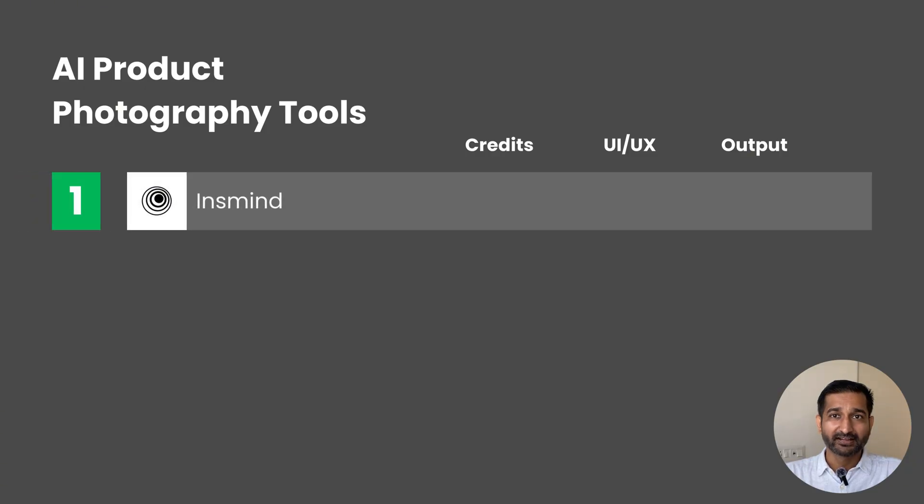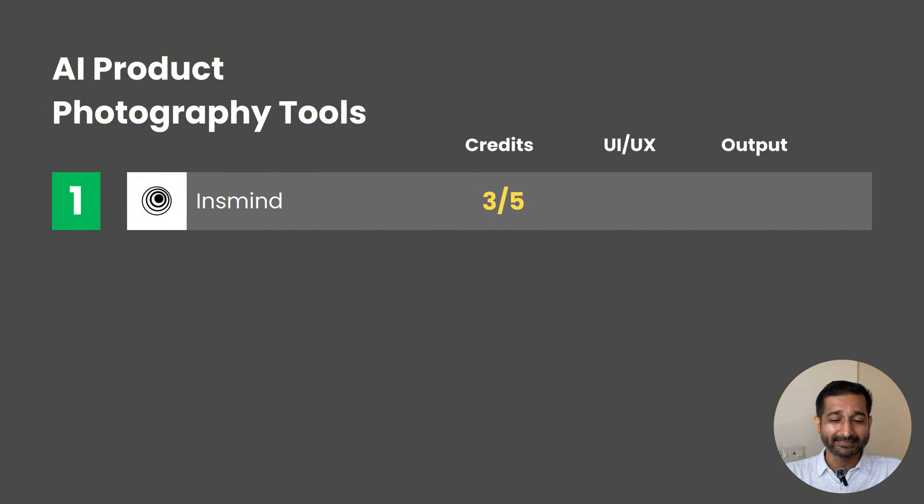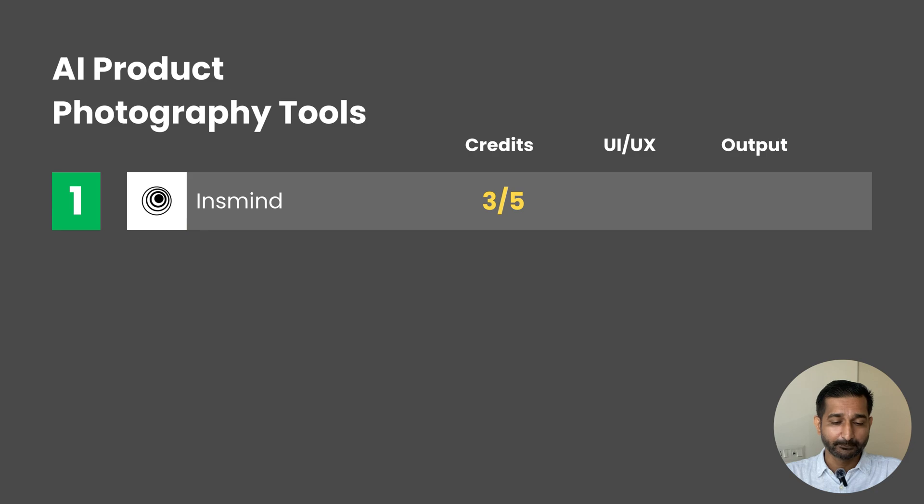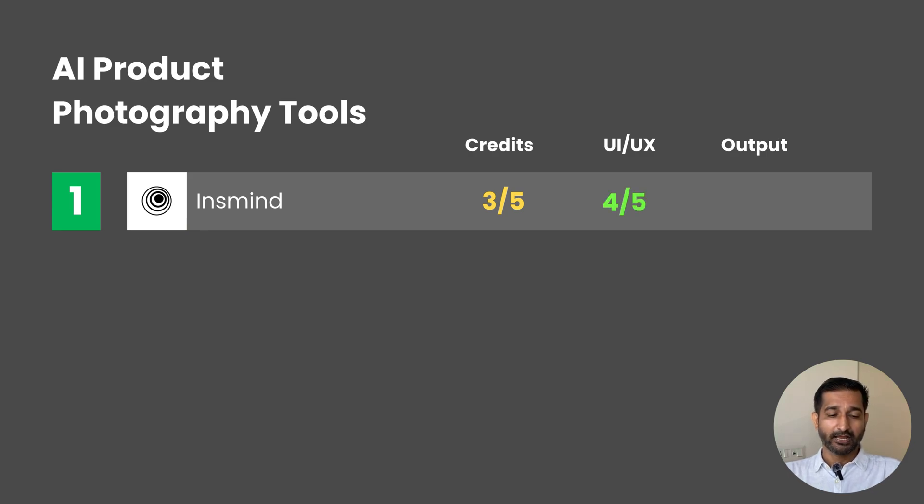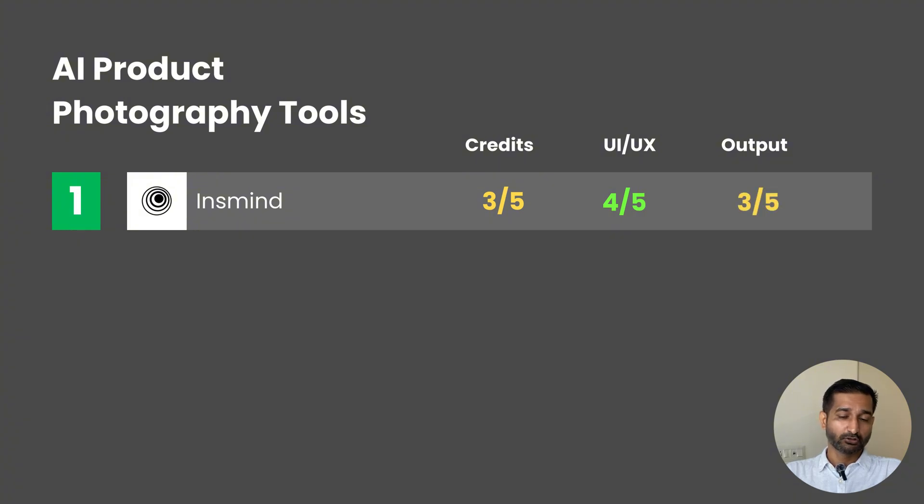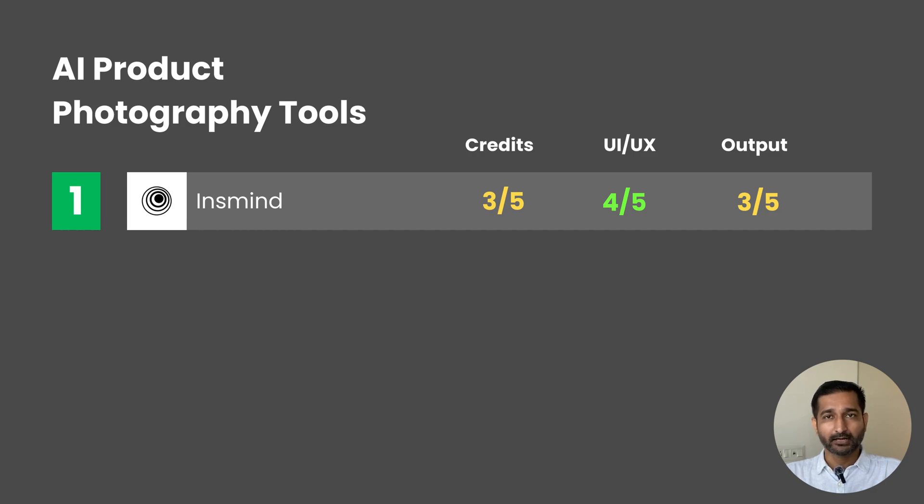You can download it in high quality. There's still this watermark that appears. So in terms of credits, I'll give it 3 out of 5 because there's limited storage here for my images. For UI/UX, it's pretty simple. I'll give it 4 out of 5, not extraordinary. And for output, I'll give it 3 out of 5 because it's not letting me export in the highest quality, and with the free plan, I'm stuck with this watermark.